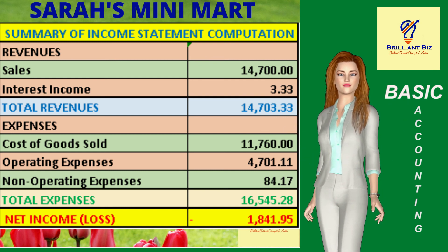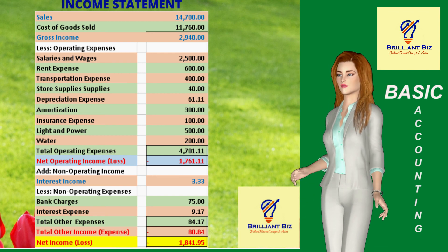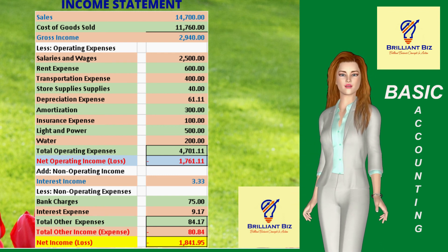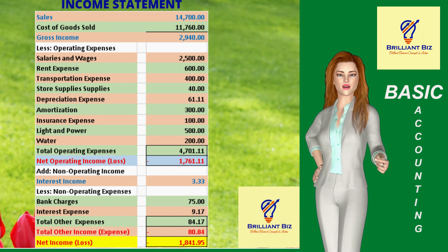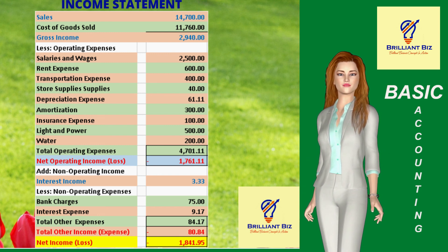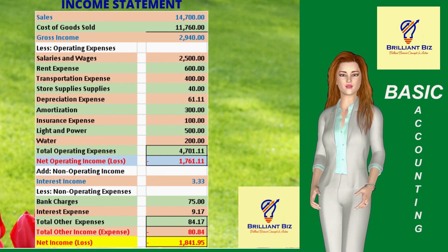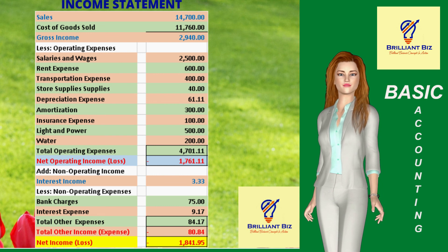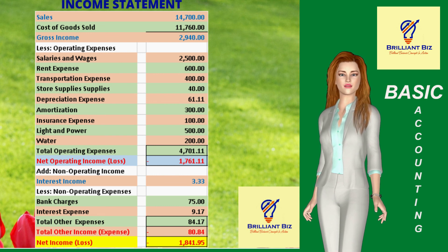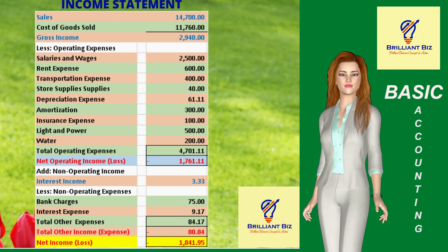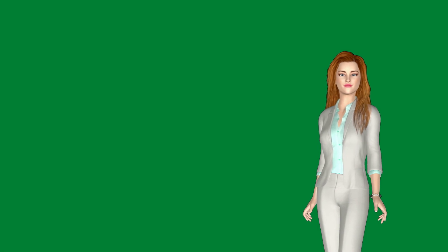Net loss is not an unusual occurrence for startup businesses like Sarah's Mini Mart. Depending on the degree of competition in the area, this is considered a normal result considering the business is just a month old and needs more time to get loyal customers. The net loss of $1,841.95 shall be reflected in the balance sheet under the retained earnings account through the closing entries, which is the eighth step in the accounting cycle. We shall discuss this in detail in our next episode. Thank you.